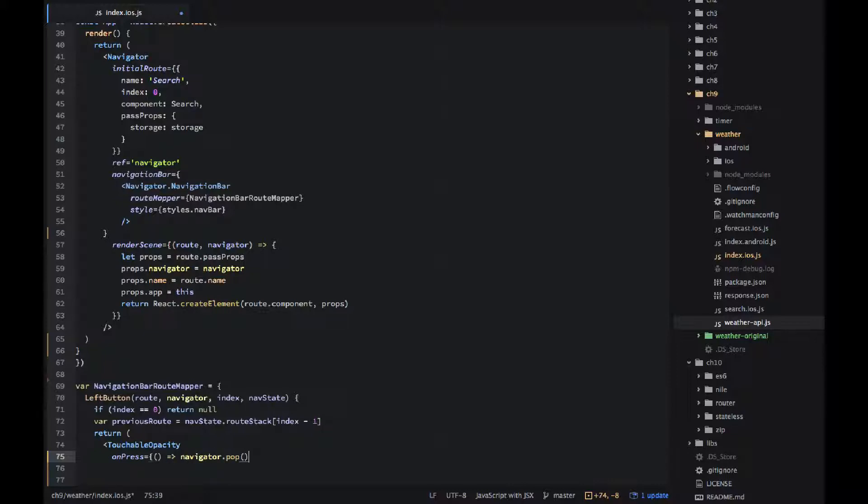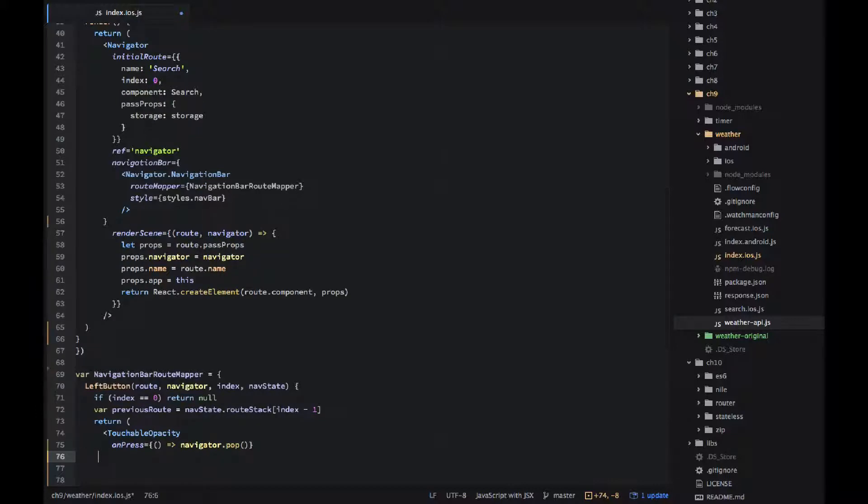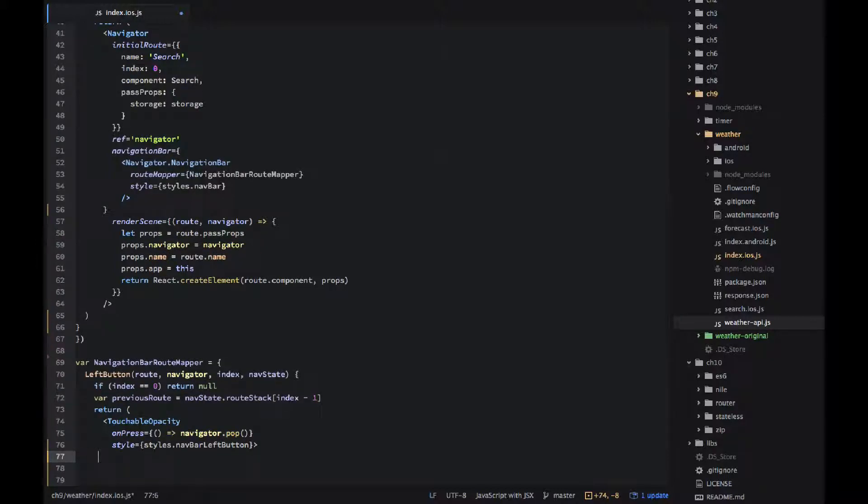And then I'm using touchable opacity which is similar to a link or an anchor tag in web react or HTML. Basically that will enable the clickability, the touchability of the text. So on press I want to do navigator dot pop.